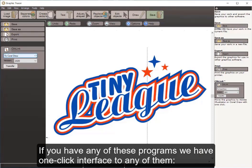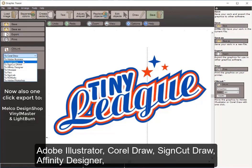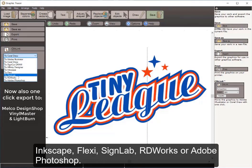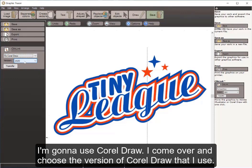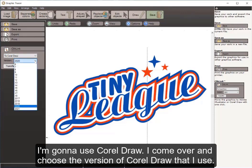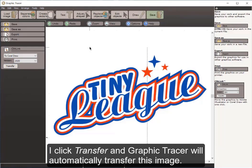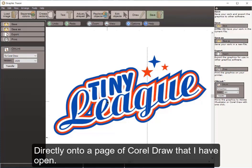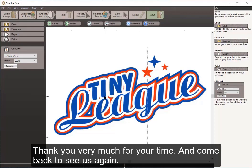If you have any of these programs, there is a one-click interface to Adobe Illustrator, CorelDRAW, SignCut, Affinity Designer, Inkscape, FlexiSign, SignLab, RDWorks, or Photoshop. I use CorelDRAW, so I choose CorelDRAW, select my version, click Transfer, and Graphic Tracer automatically transfers this image directly onto an open page in CorelDRAW. That is how we clean up this graphic — I hope this has been helpful. Thank you very much for your time, and come back and see us again.